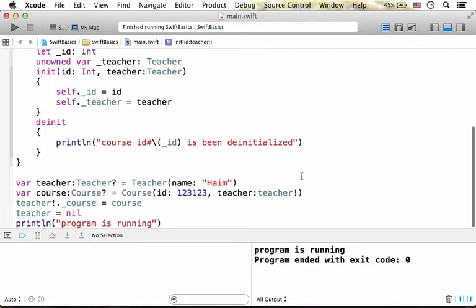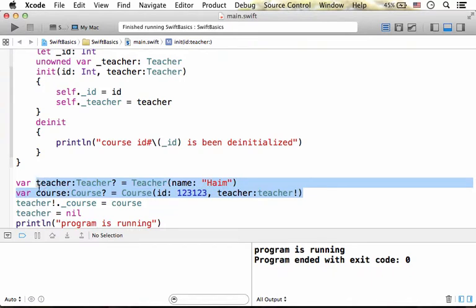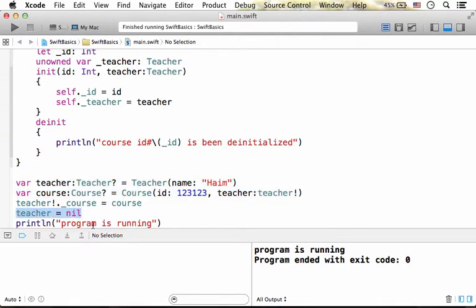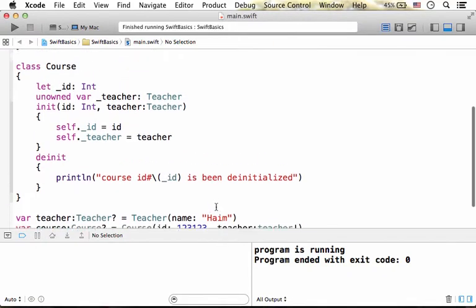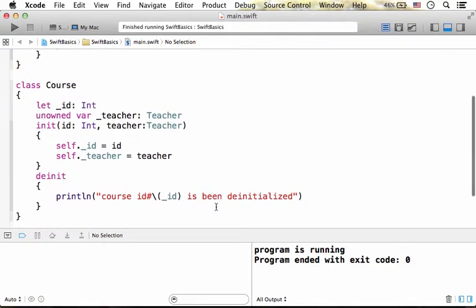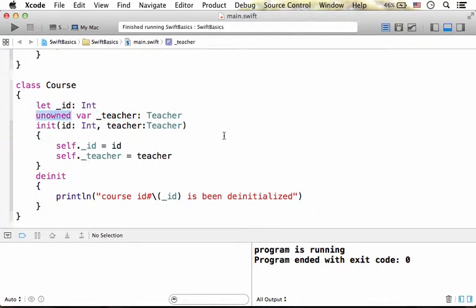Let's get back to the code. We have two objects: a teacher object, a course object, each one of them holds the reference for the other. Then when I assign teacher with nil, the teacher object reference is still kept within this property. And since we marked this property as unowned one, the teacher object will be de-allocated.